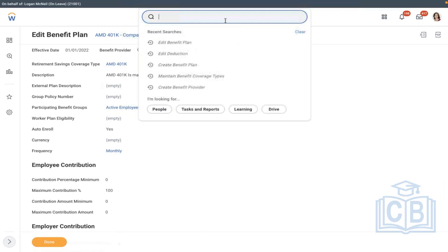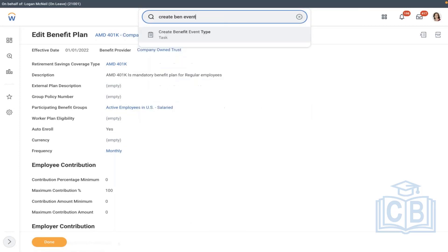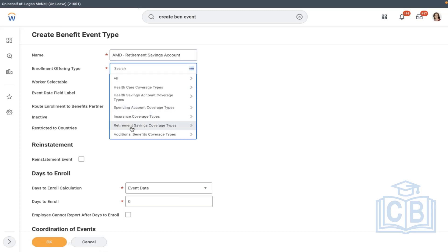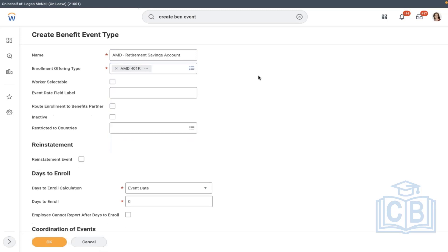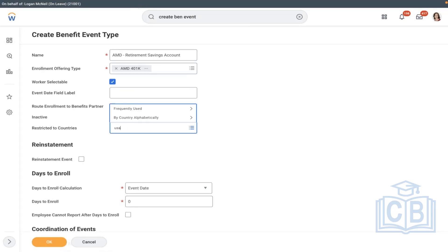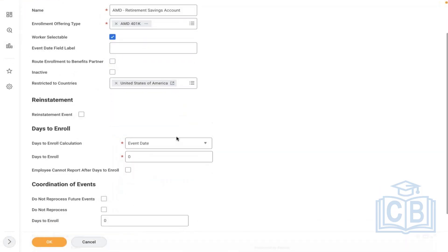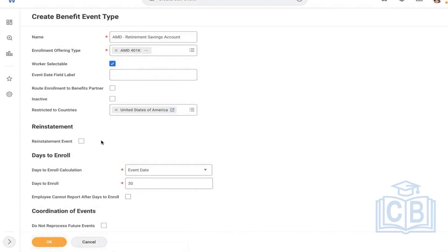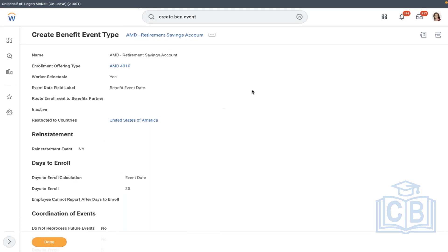The next step is the benefit event. We will create a new event called 'AMD Retirement.' What we are offering is a retirement savings account — AMD 401k, worker selectable: yes. I'm not giving any enrollment effective date this time, unlike last session, to show what the default value looks like. This plan is applicable only for country USA. Days to enroll: on the event date, we'll give a timeline of one month.